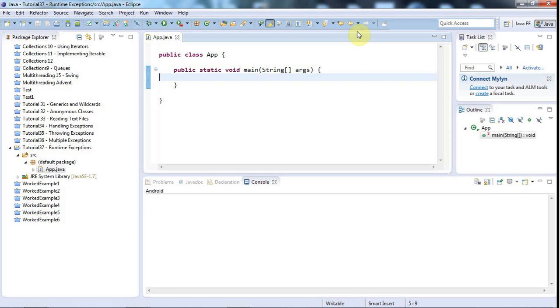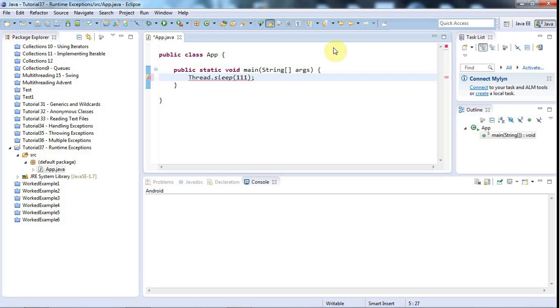There are two basic kinds and checked exceptions are the kind that you're forced to handle and we've seen examples of those so far. Like if you call thread.sleep, for example, then this throws an exception which is a checked exception. So you have to handle it.